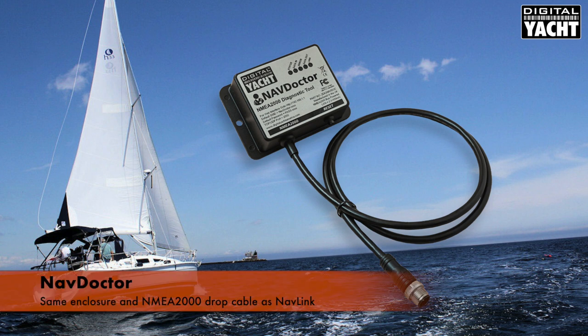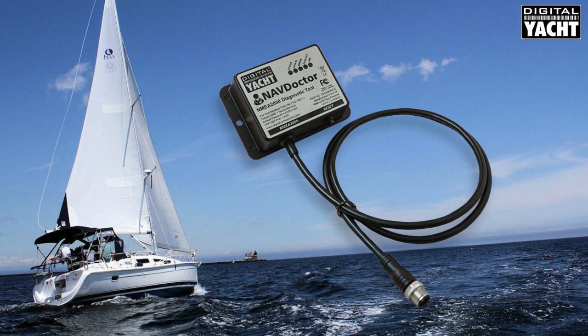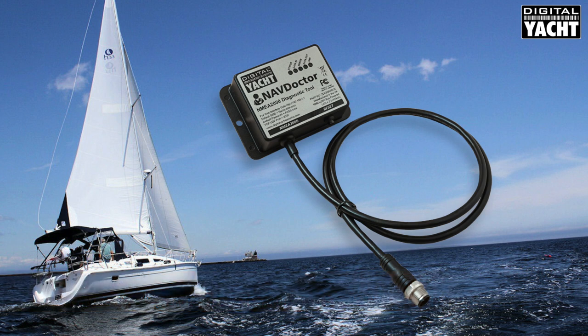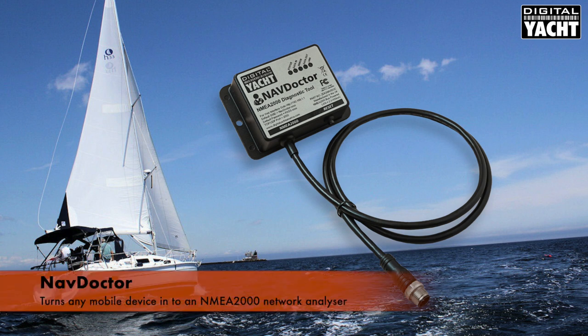It features the same enclosure and also the same integrated NMEA 2000 drop cable. What NavDoctor does is it allows any NMEA dealer or technician to go onto a boat, find a spare NMEA 2000 connection and plug it in and start analyzing the devices and data that are on the network.